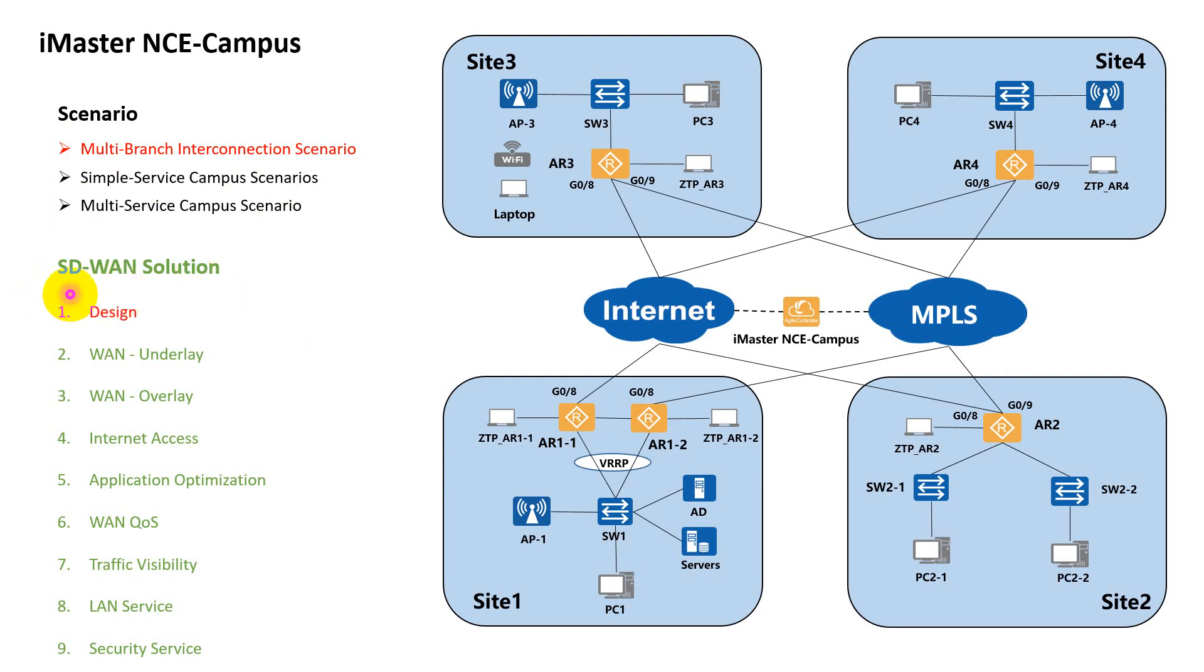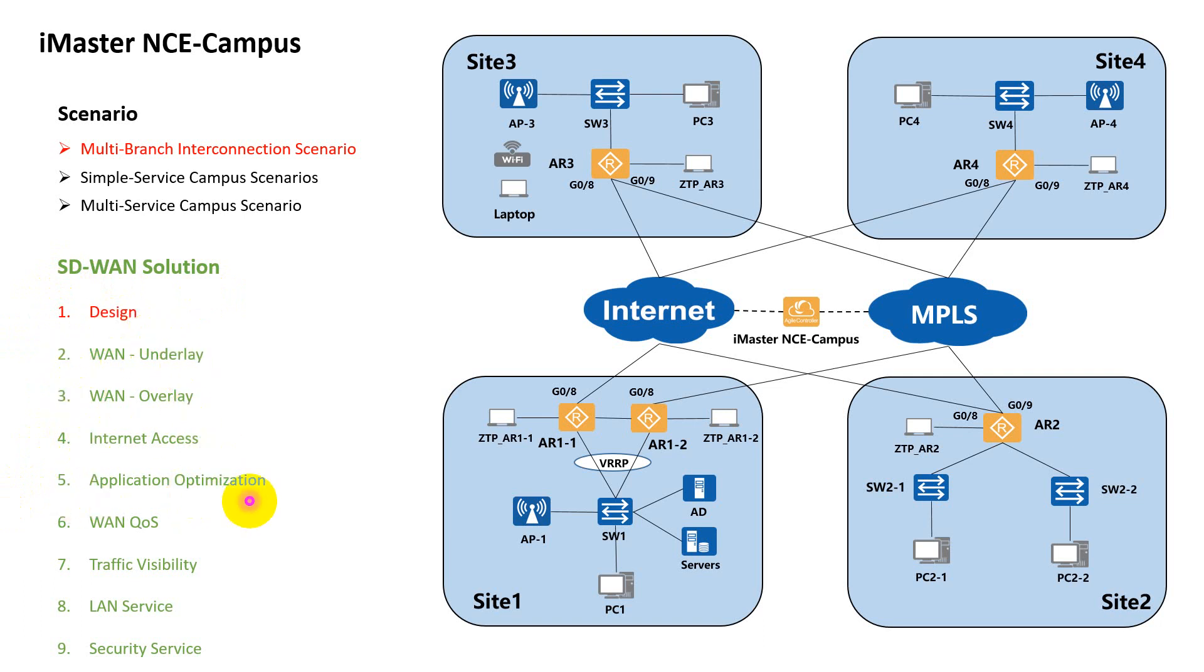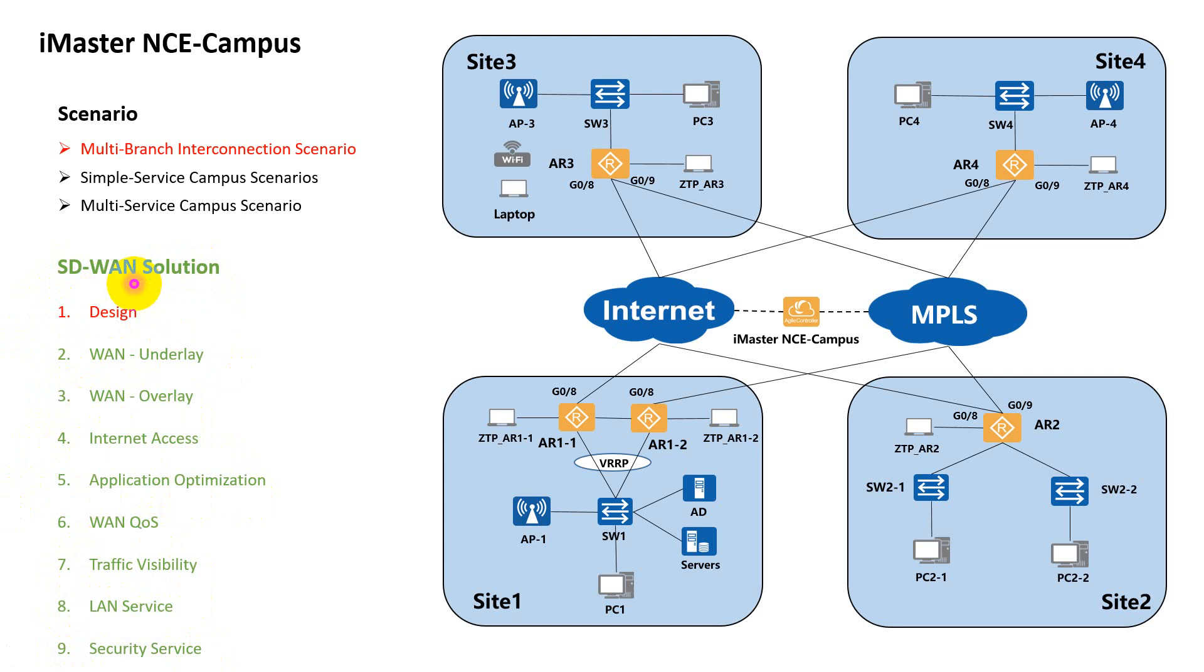As you can see, we have nine sections for SD-WAN solution: starting from the design, WAN underlay, WAN overlay, internet access, application optimization, WAN QoS, traffic visibility, LAN service, and security service. We will go through the nine sections in detail, and I will show you the configuration and the principle of Huawei SD-WAN solution.